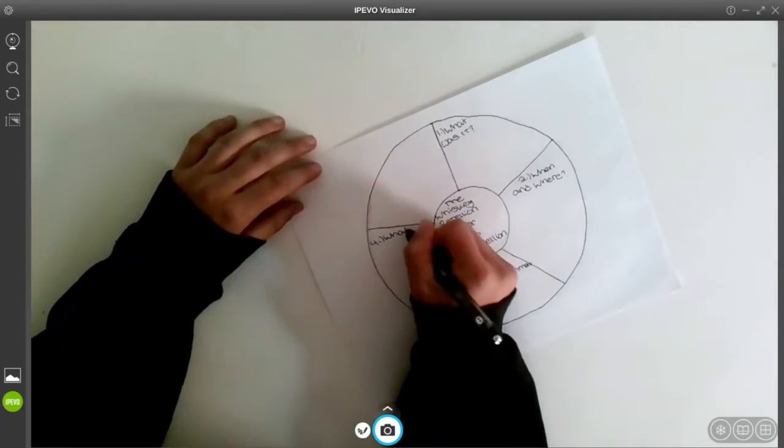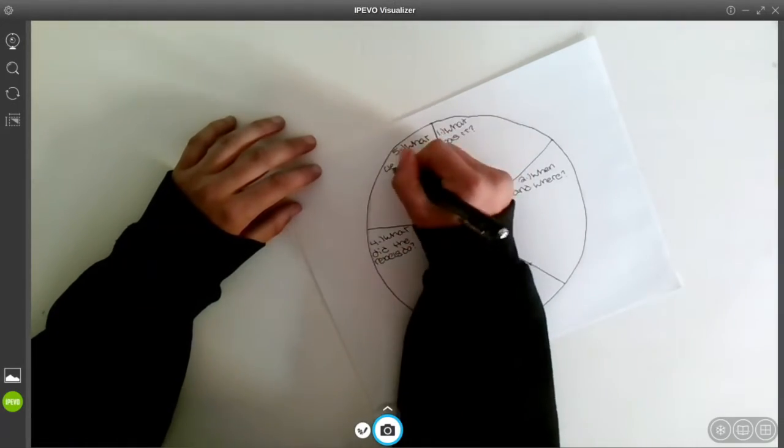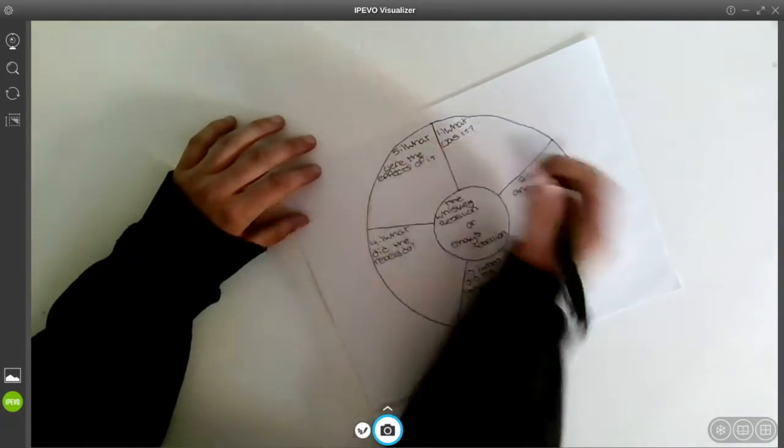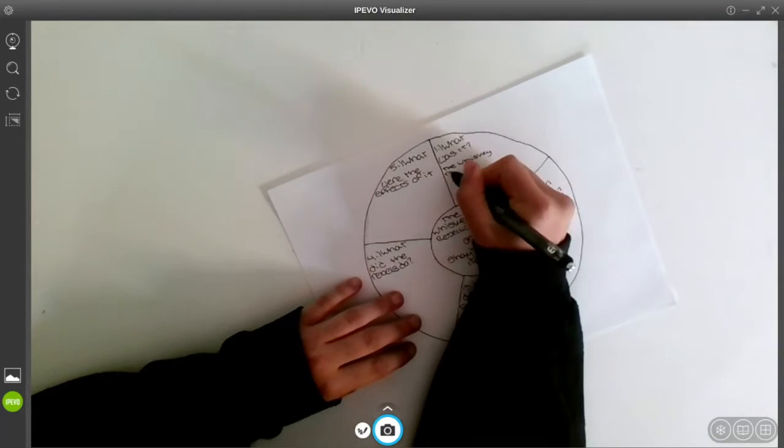In the first section, write the question: what was it? In the second section, write the question: when and where?